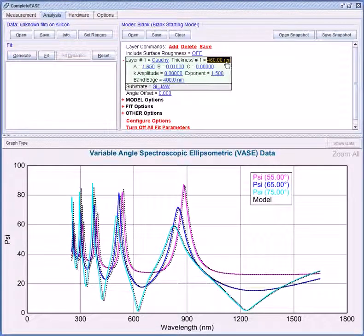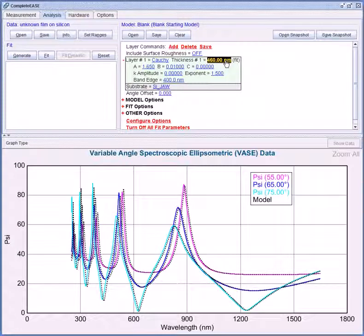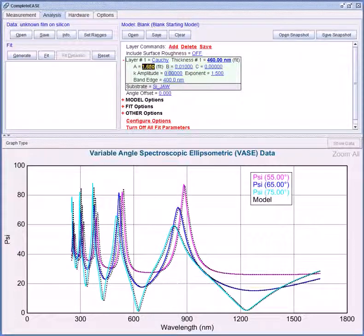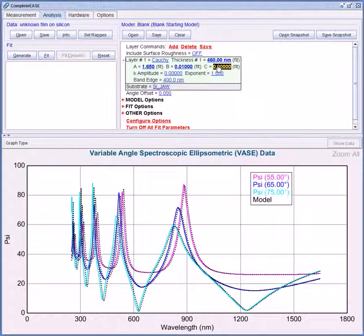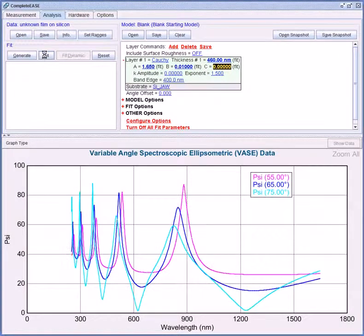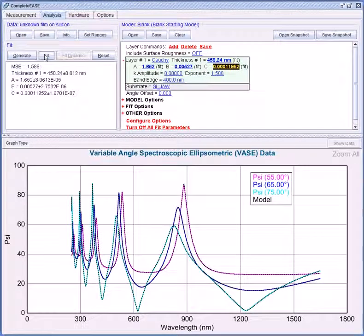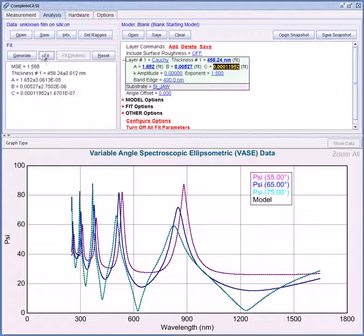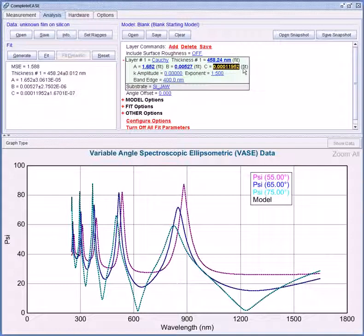Now I can turn on my fit parameters, right click on thickness, A, B, and C, and press fit. Now the software algorithm adjusted all of these values to find the perfect match between the model and the experimental data. The results are shown here in the fit panel.